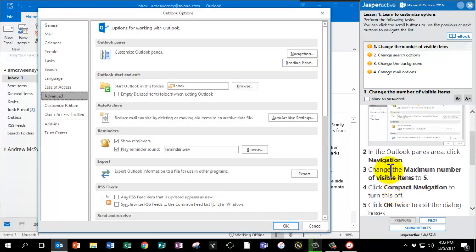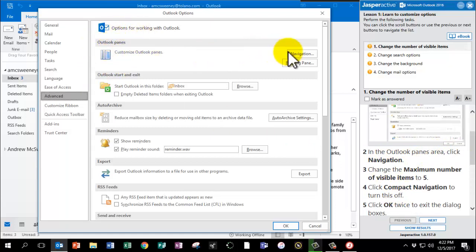In the Outlook Panes area, click Navigation. Here's Outlook Panes. I'm going to click Navigation.